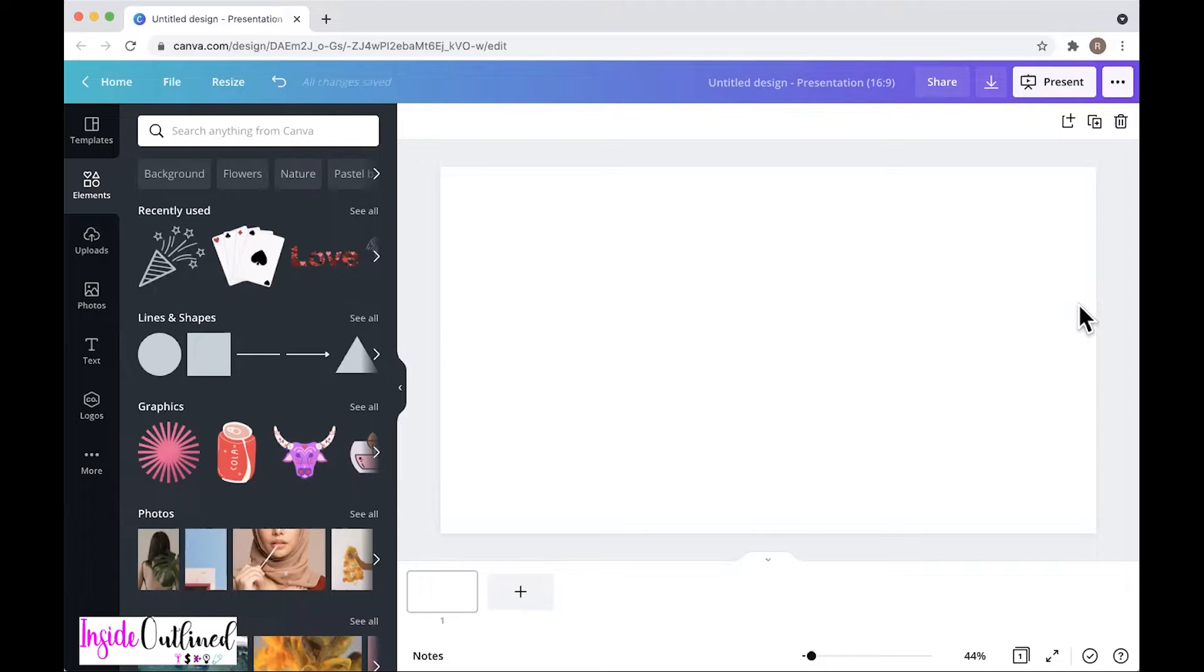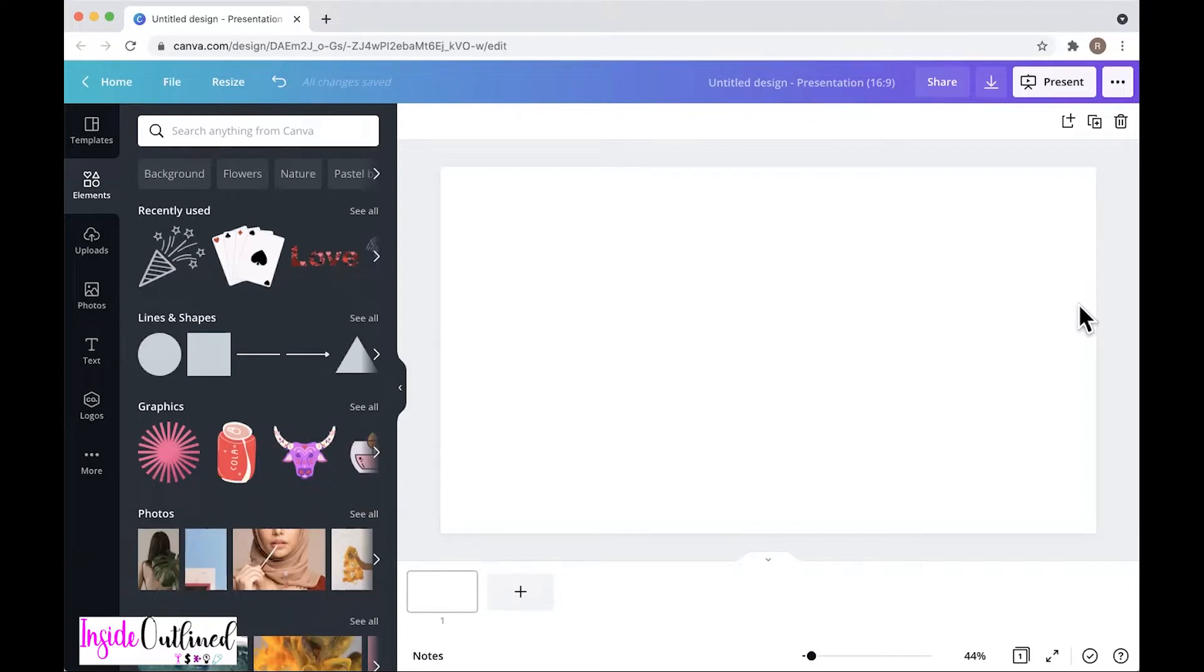Yes, I said Canva. Some of you may not know what Canva is. Canva is basically a graphic design tool software that allows you to create everything from invitations, PowerPoint presentations, flyers, brochures, and things like that.